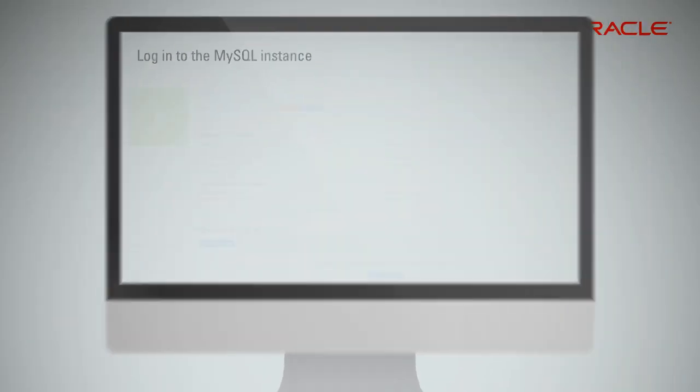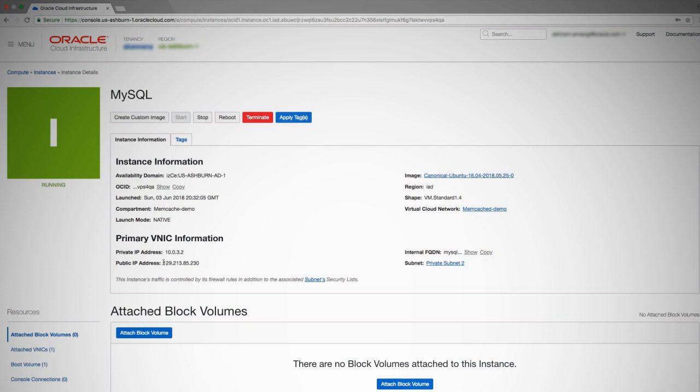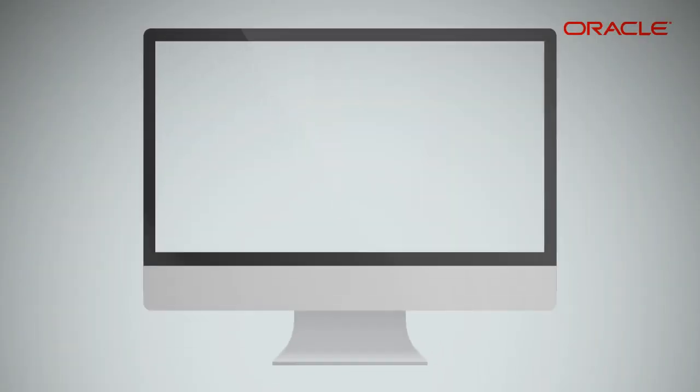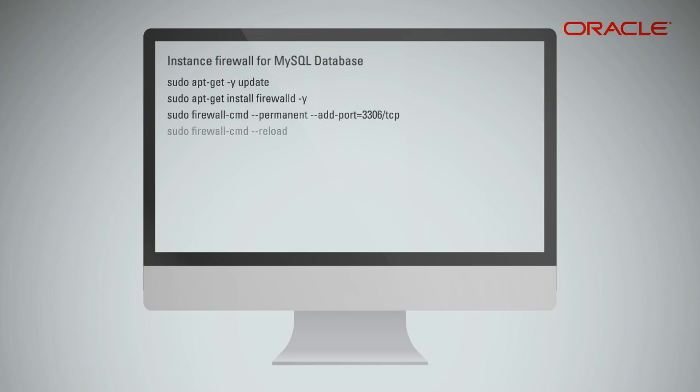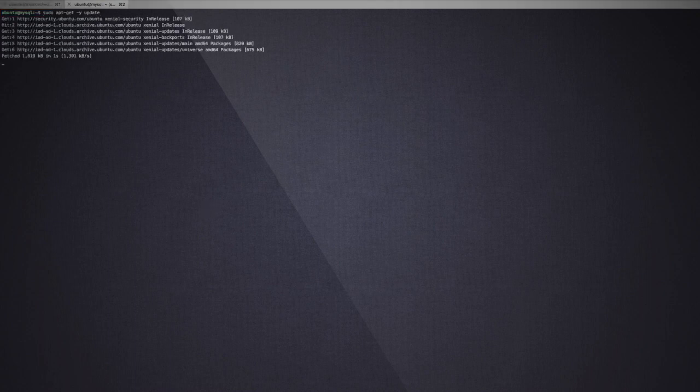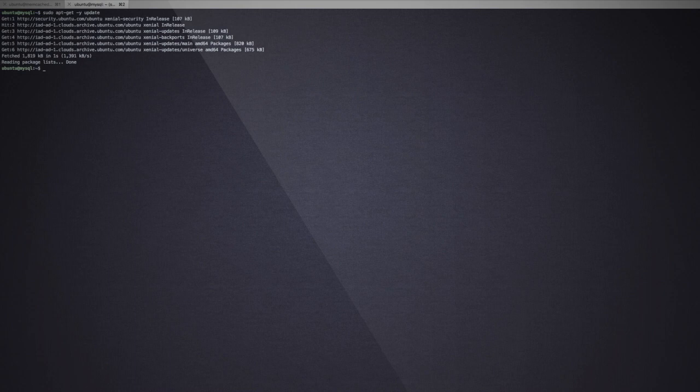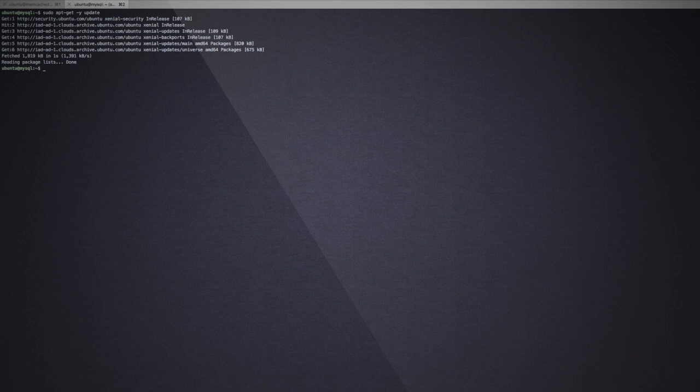Let's now log into the MySQL instance and start configuring the MySQL database on this instance. We will log into this instance using the public IP address specified on the screen. Let's first start with updating the packages. Let's install firewall D so that we can open the specific MySQL port, which is TCP 3306 on this instance.